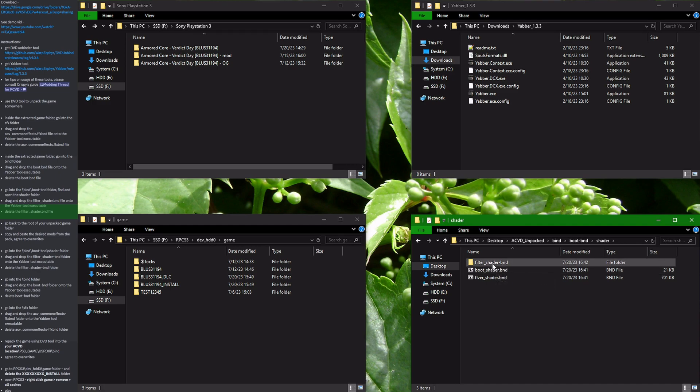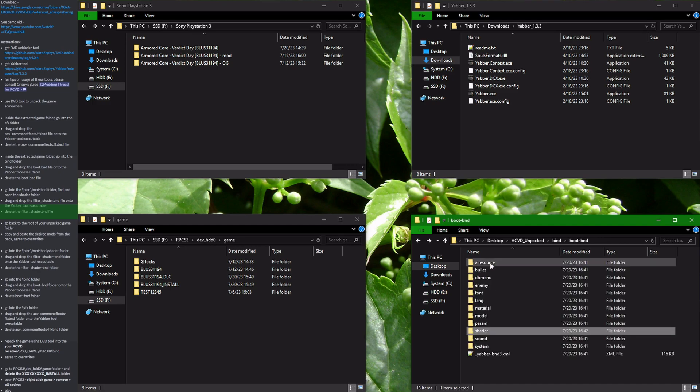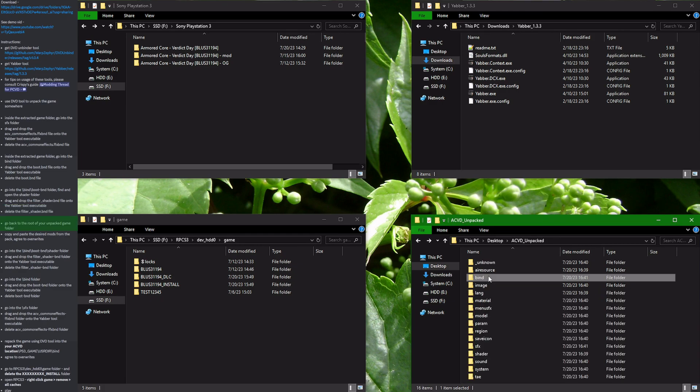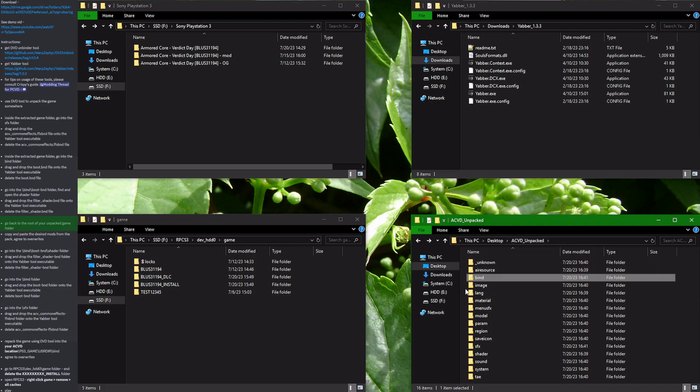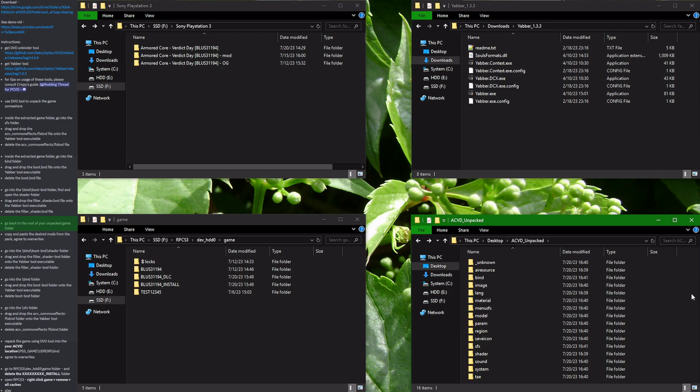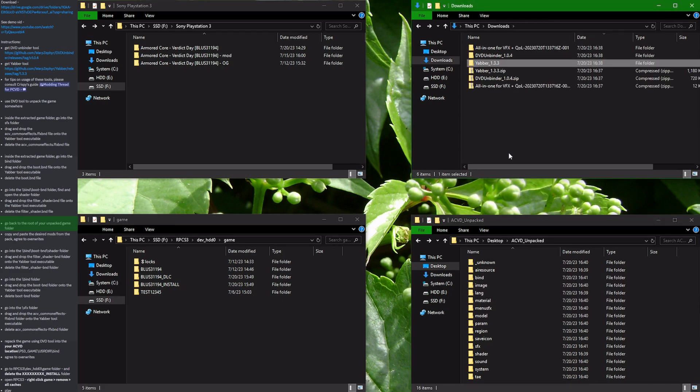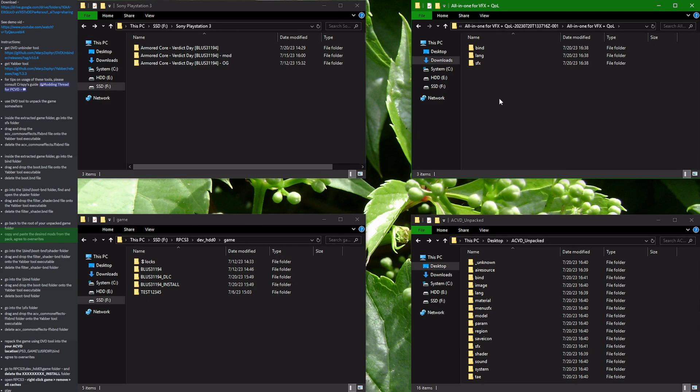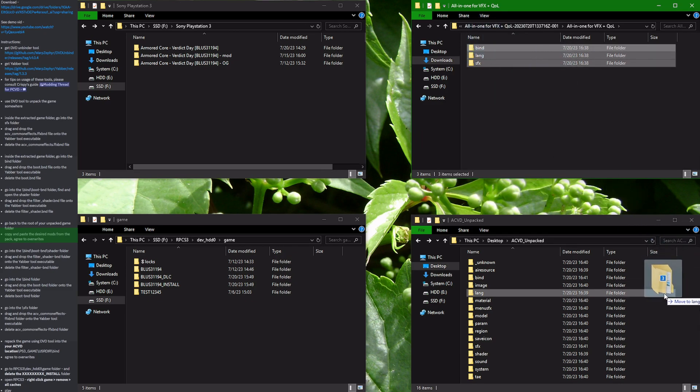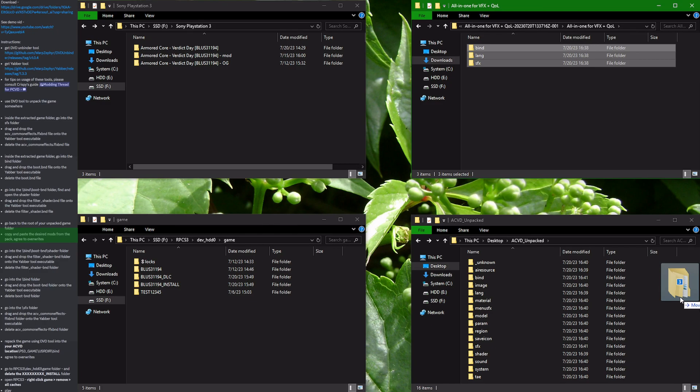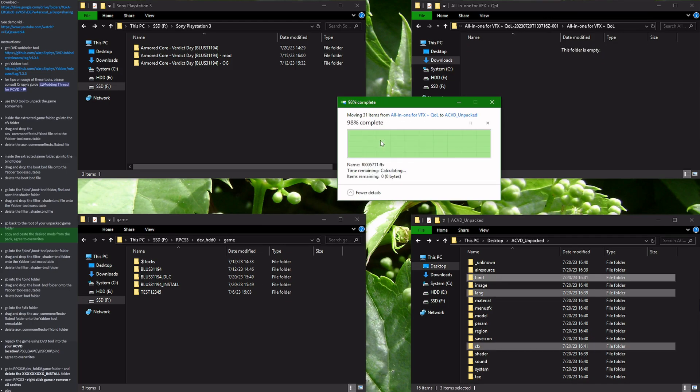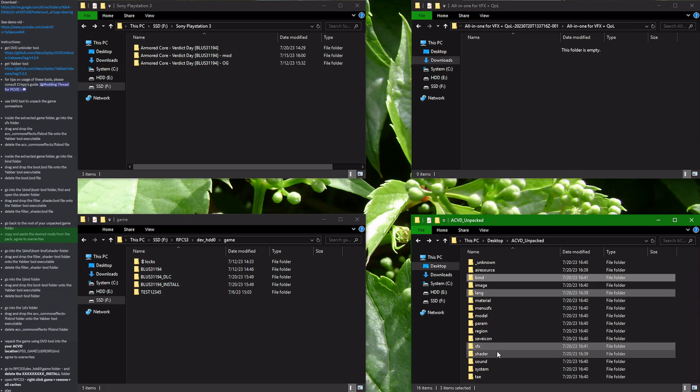Now we have prepared all the necessary folders to accept our modifications. After doing so we return to the ACVD unpacked folder which houses all of the unpacked game files and we are ready to insert the modified files. So we go into the downloaded modified files folder, select the files that we want, drag and drop them into the directory. It asks us to replace the files in destination. We agree. It overwrites the necessary files. Great.